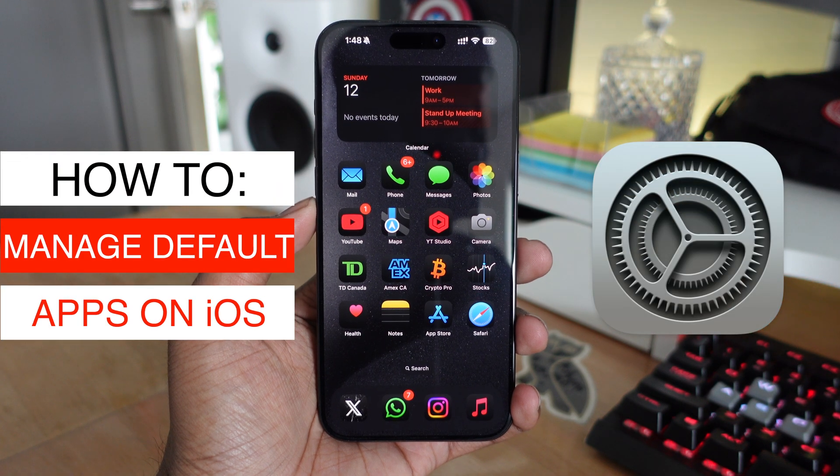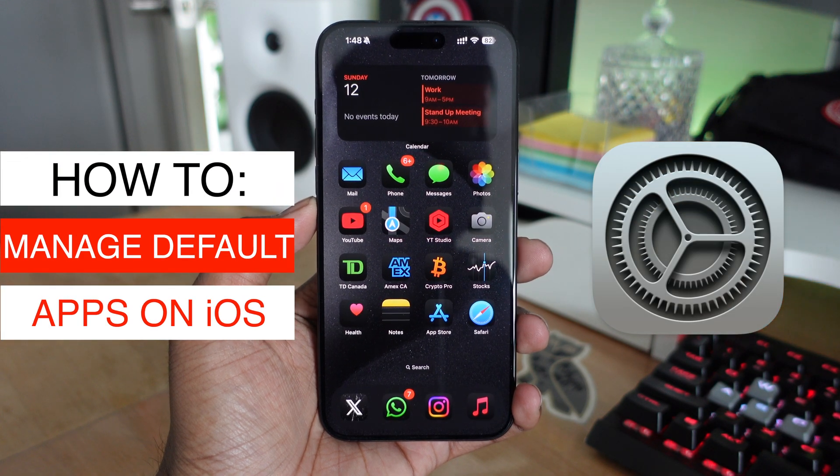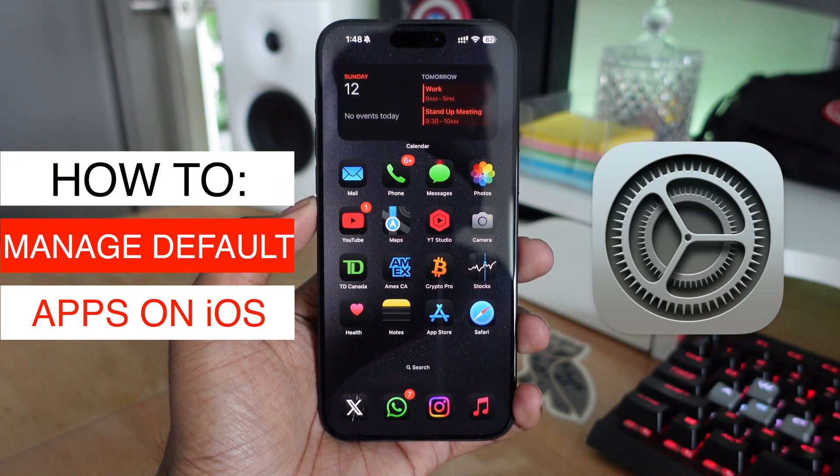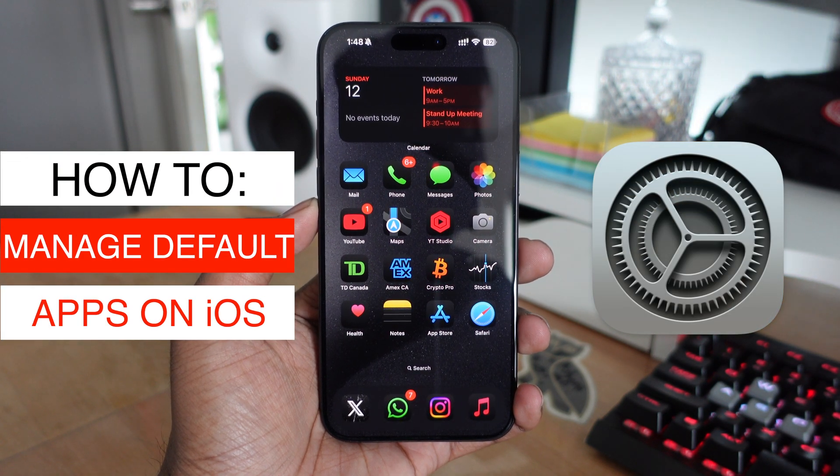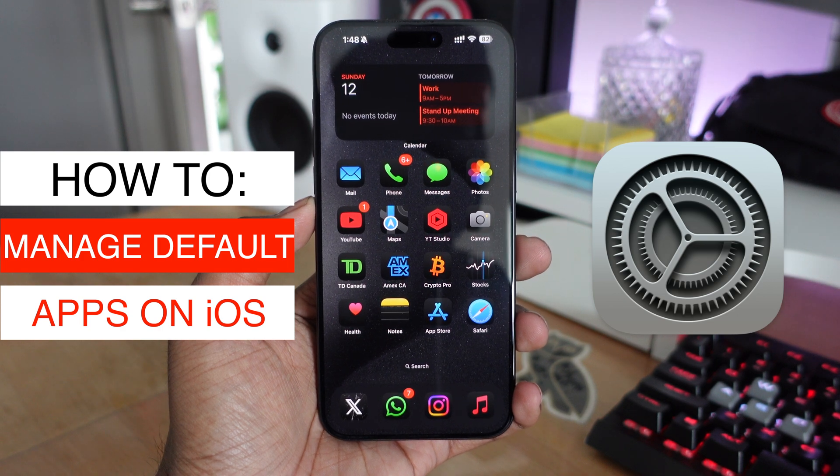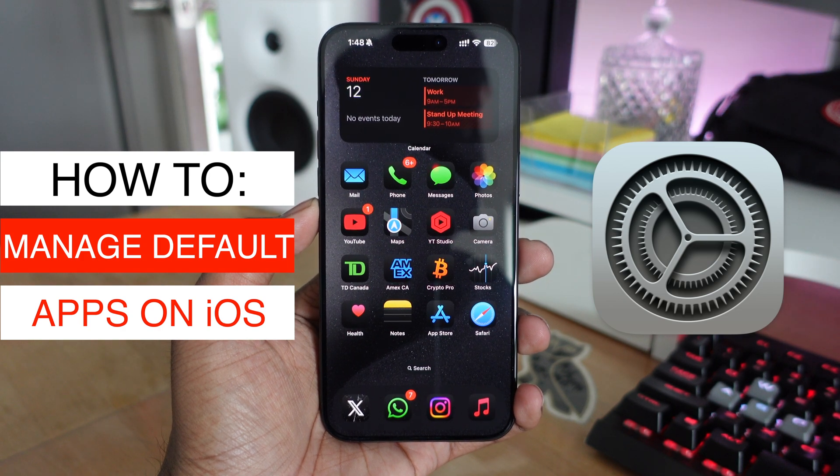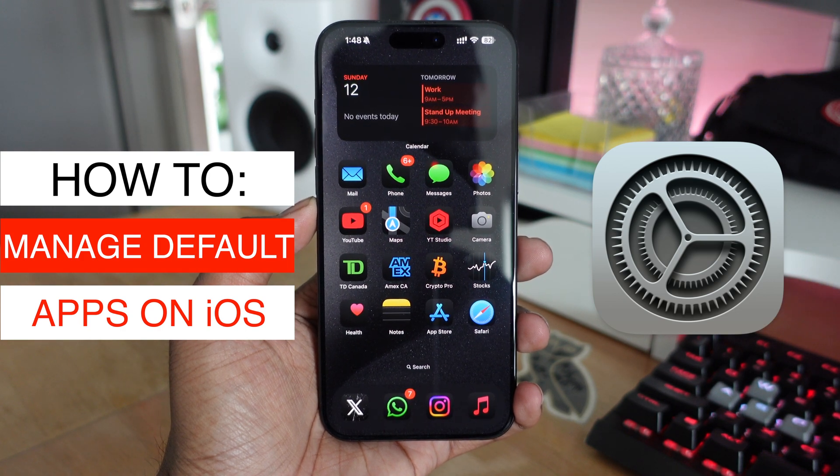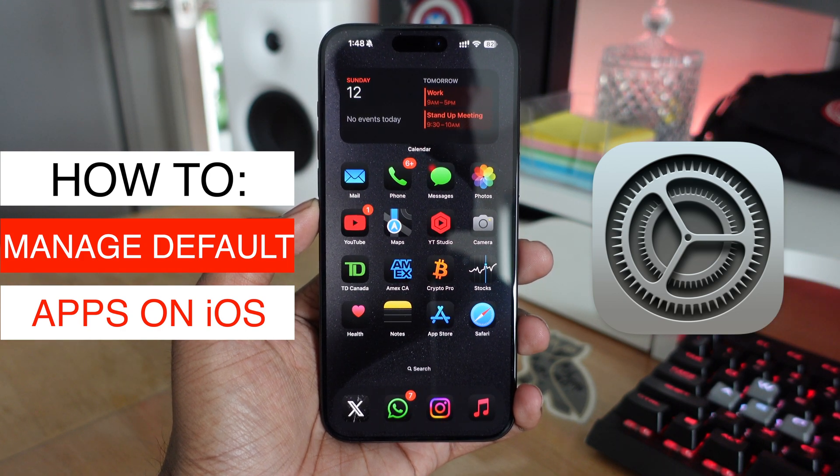In this video, I'm going to show you how to manage which apps your iPhone will use automatically for sending emails, browsing the web, and more on iOS. Let's get started.